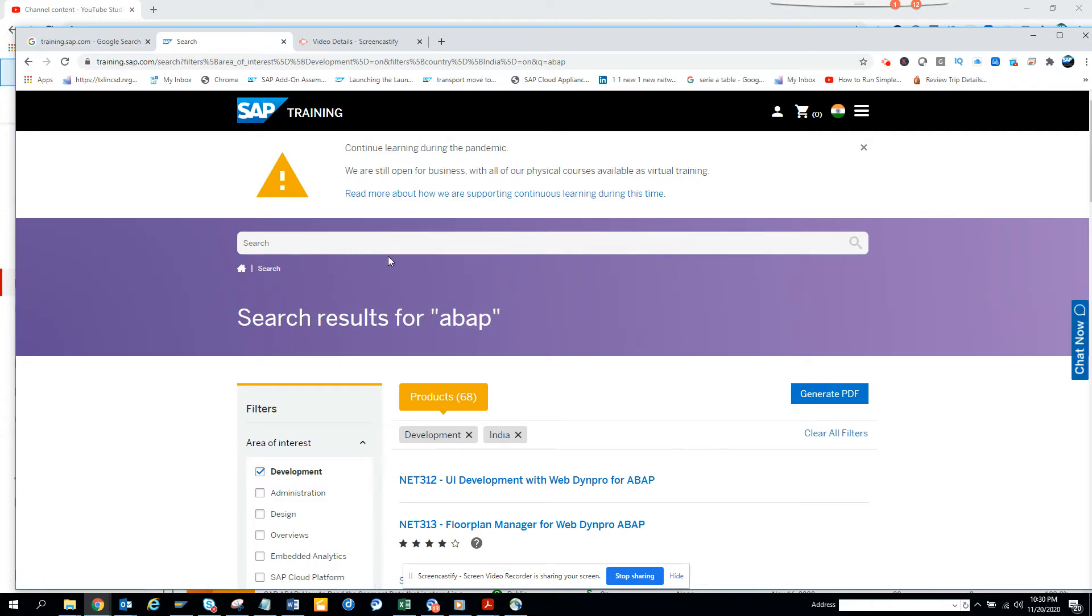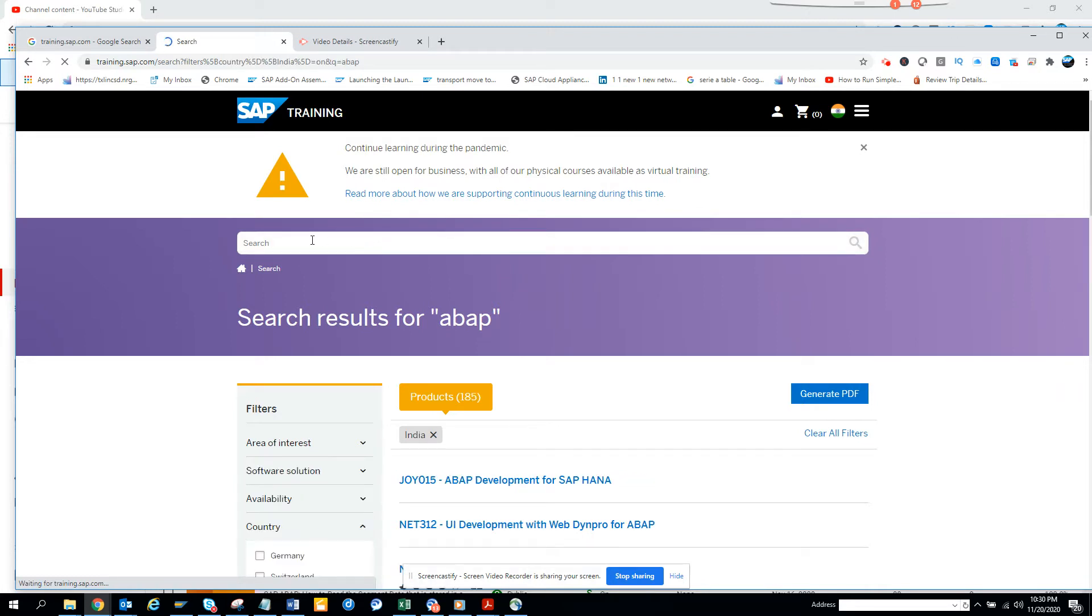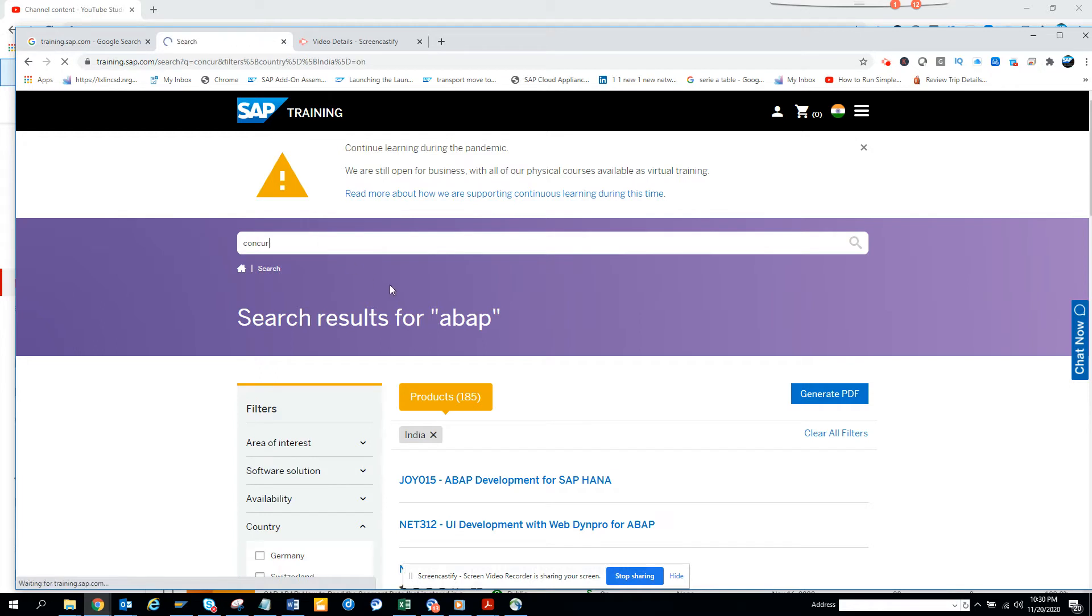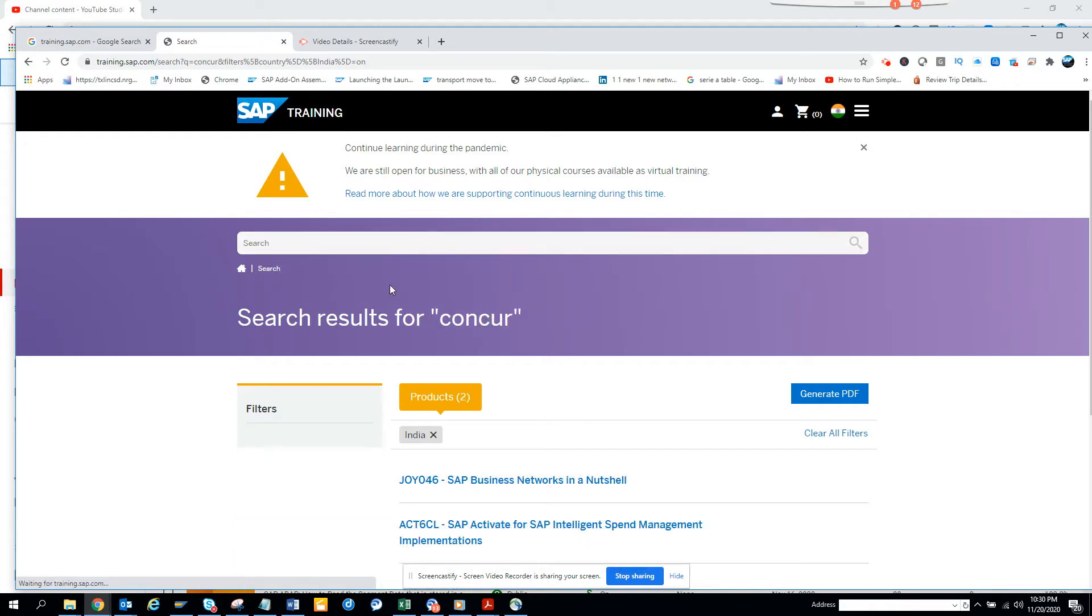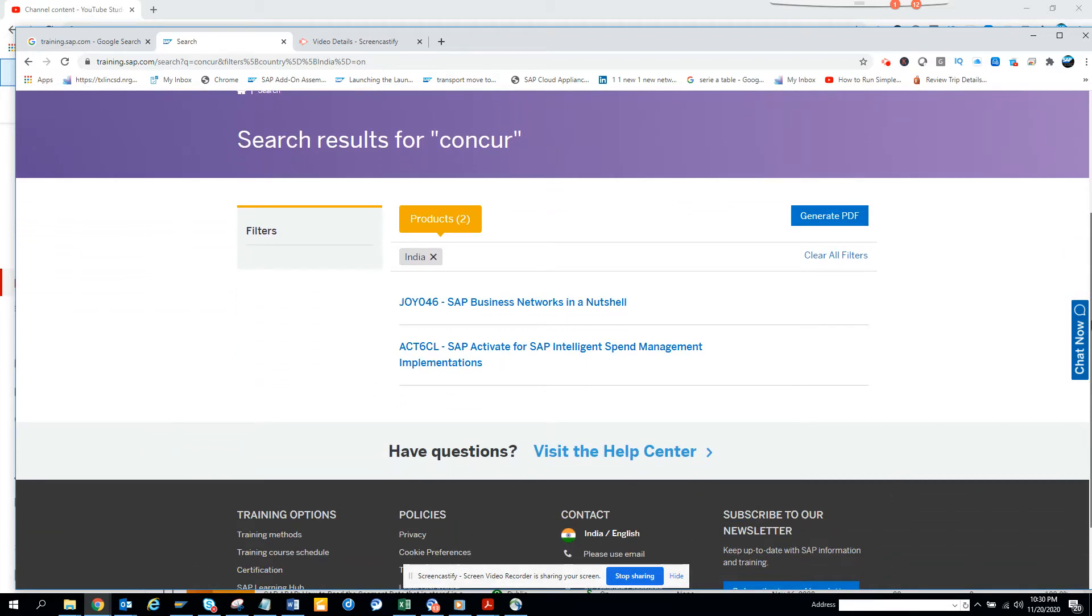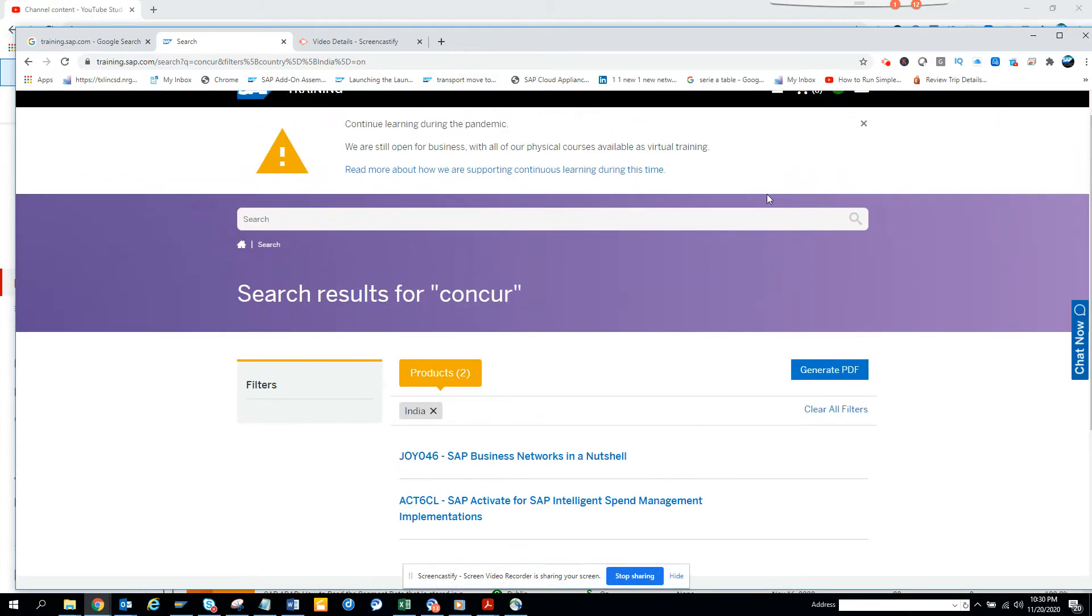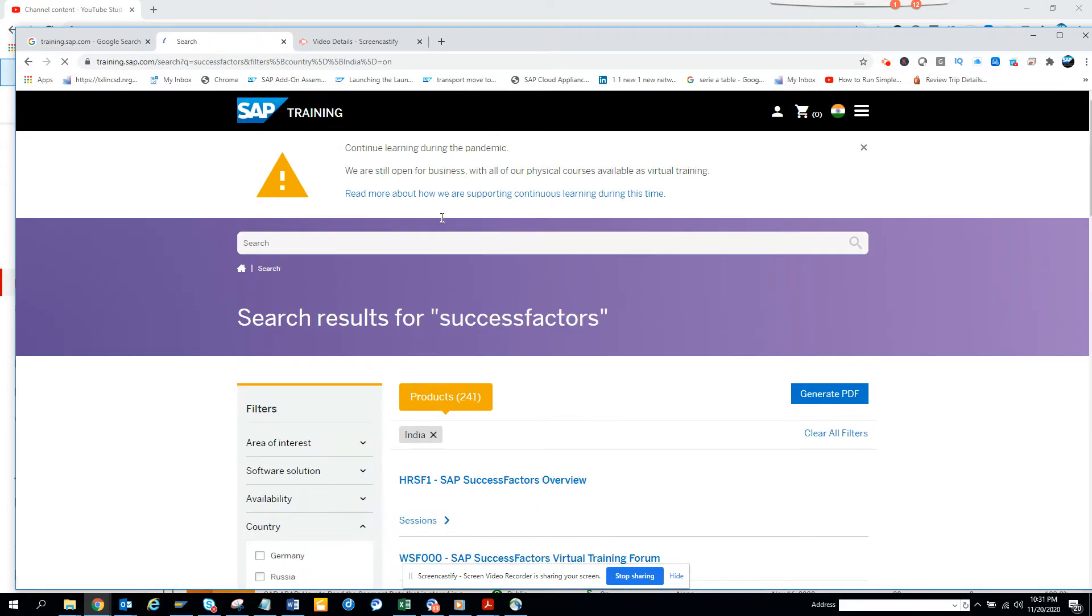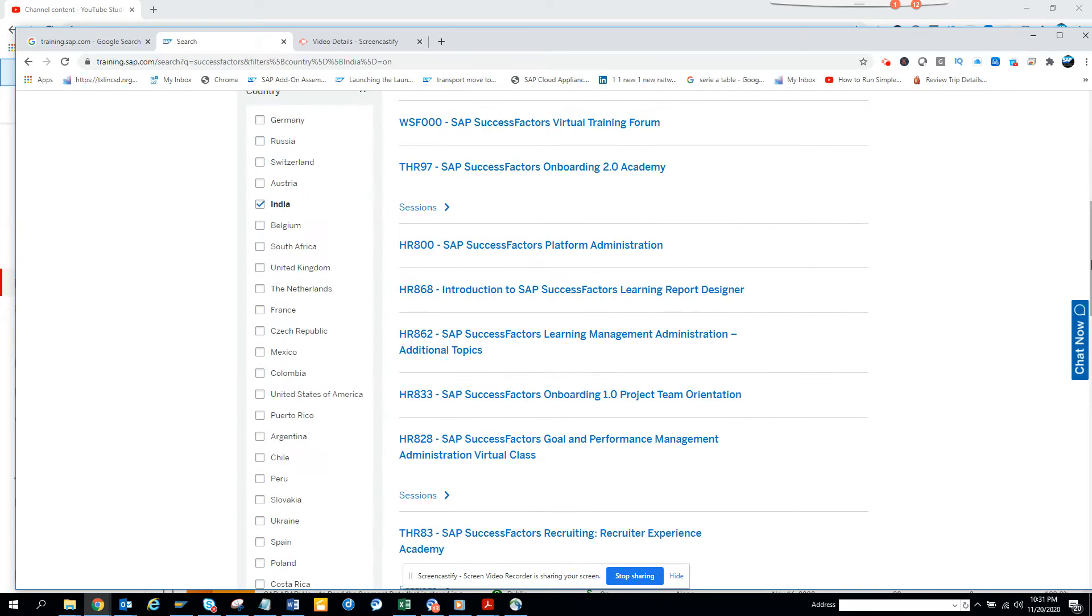Then if you suppose want to see something related with, suppose I want to see something related with Concur. So I want a course related with Concur, I can see all the stuffs related with Concur. So there is spend management, not much is there. So if you want to see stuff related with SuccessFactors. SuccessFactors. So if I go here and search, you can get a lot of courses related with SuccessFactors.